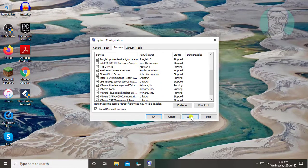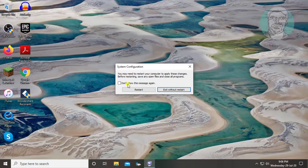Click Apply, then OK. Click Restart to restart your system.